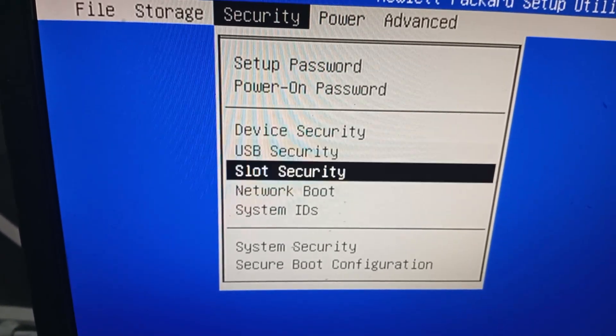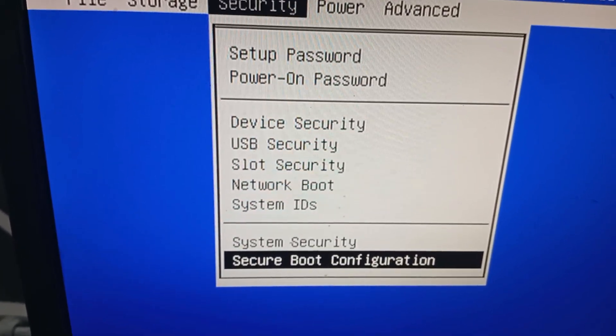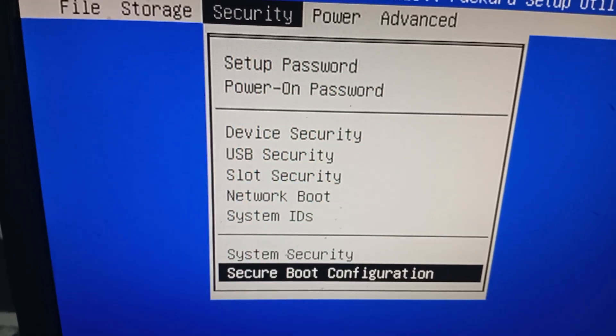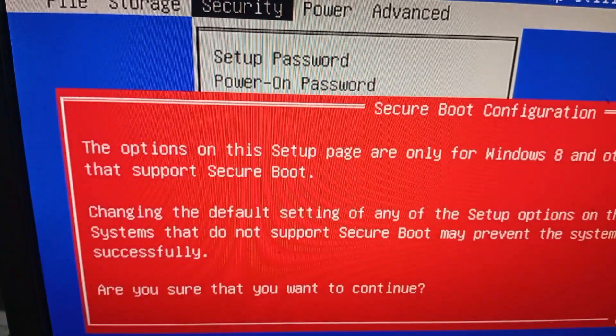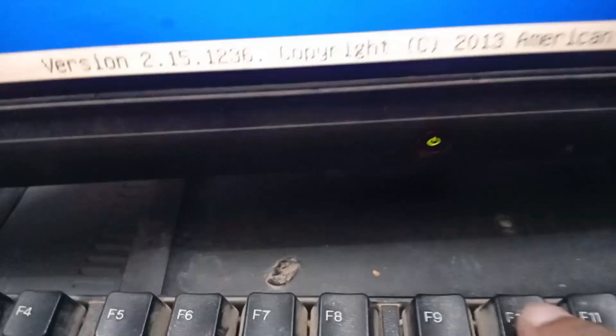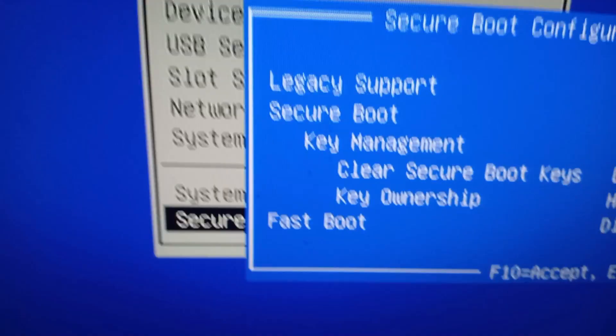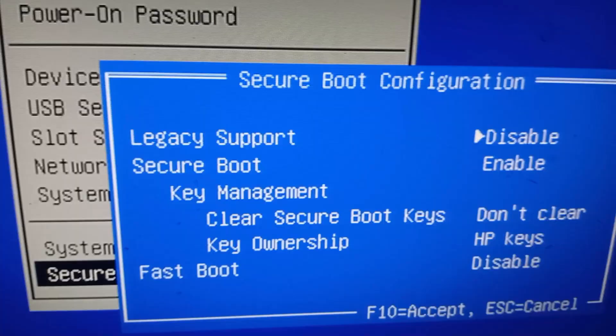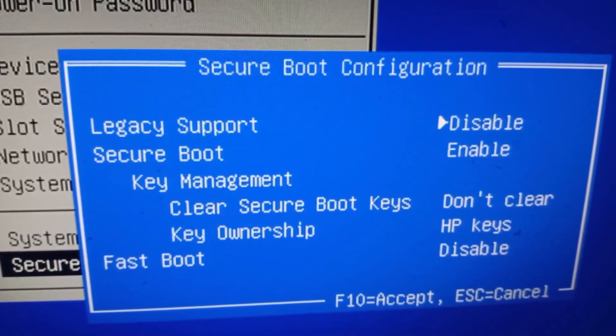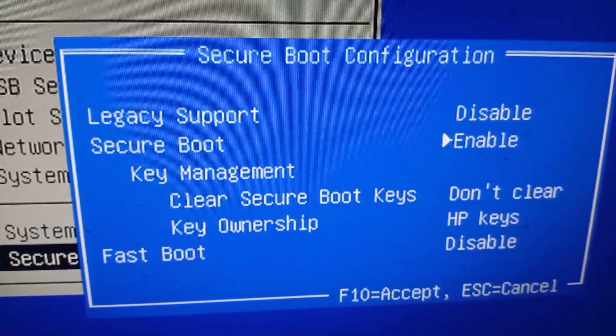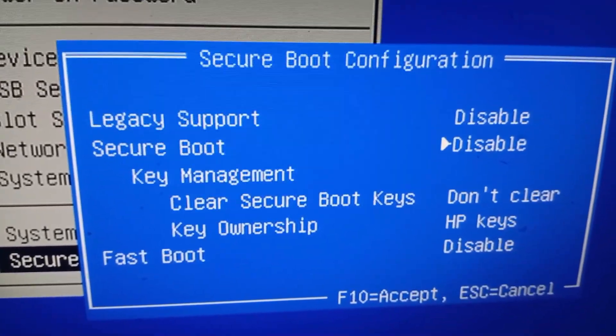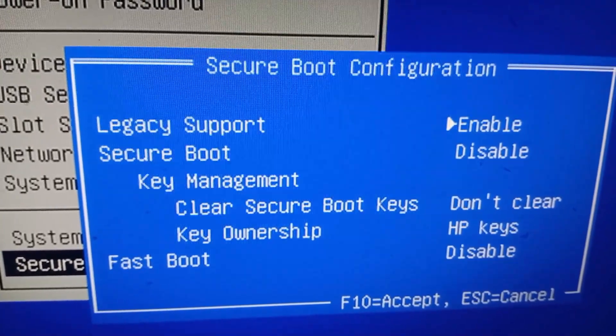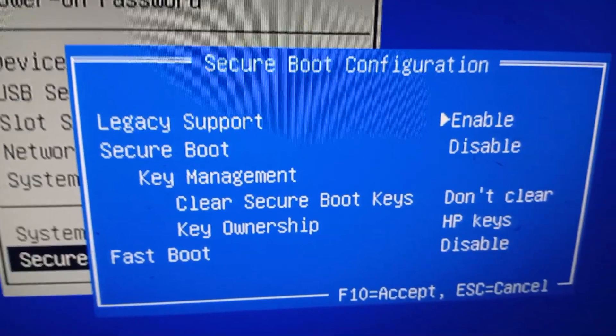Go to secure boot configuration, press Enter on your keyboard. Now press F10 on your keyboard. Here you can see legacy, so disable your secure boot and enable legacy here. You can see secure boot should be disabled and legacy support should be enabled.